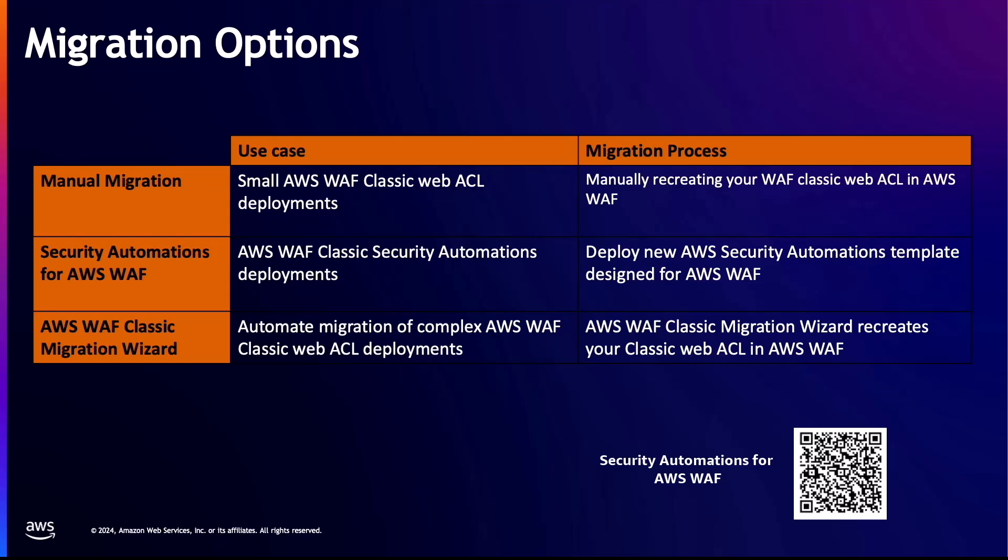The final option is to use the AWS WAF Classic migration wizard. This tool is used to automatically migrate your existing AWS WAF Classic resources to AWS WAF. You should use this tool if you have complex AWS WAF Classic deployments. It is important to note that there are some configurations that the migration wizard does not migrate for you. We will discuss these in more detail in the next section.